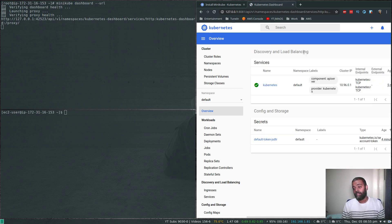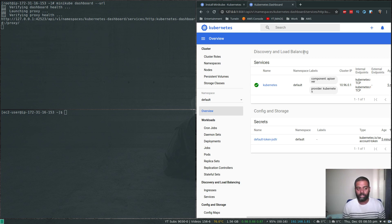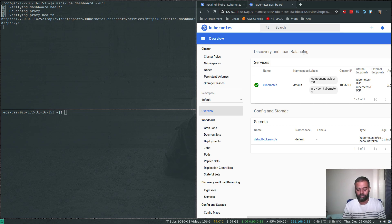Navigating to localhost:8081 in the browser — there's the Kubernetes dashboard. That's it! Thanks for watching. If you have any questions or issues following this video, please let me know, and don't forget to subscribe. See you in the next video!